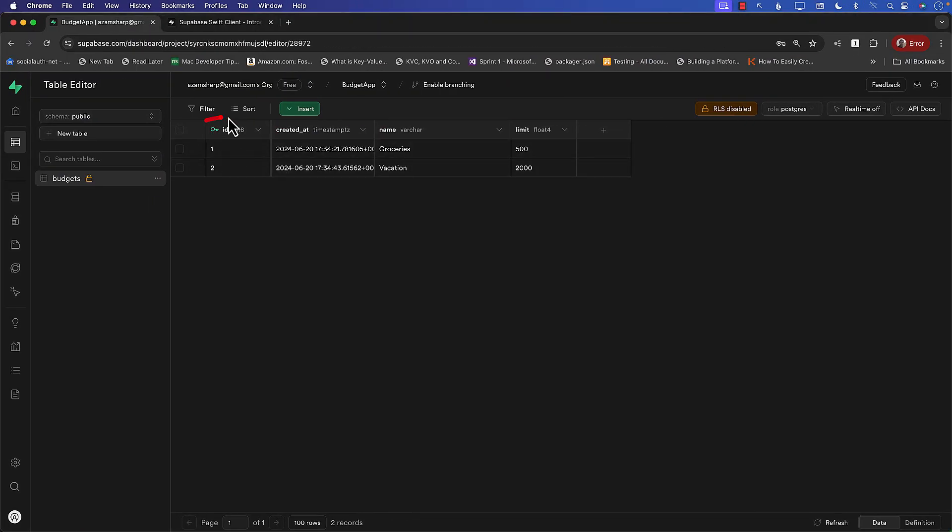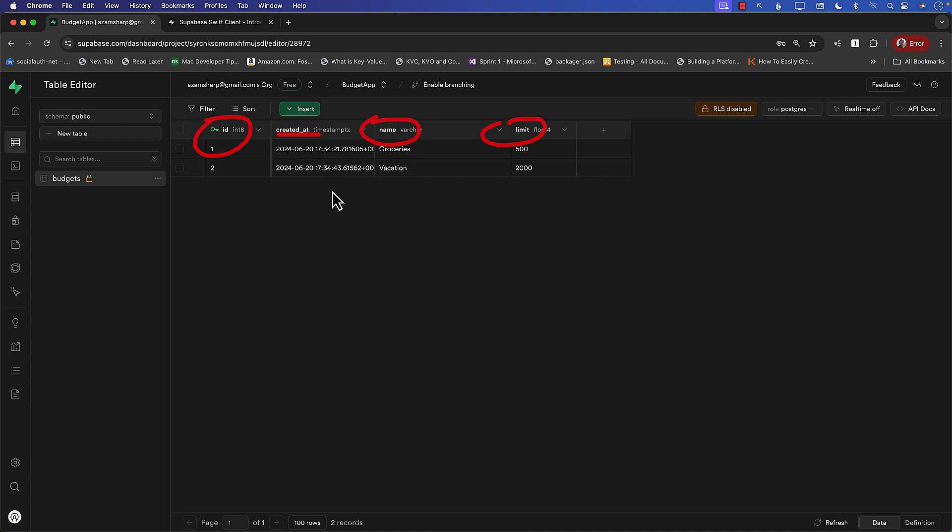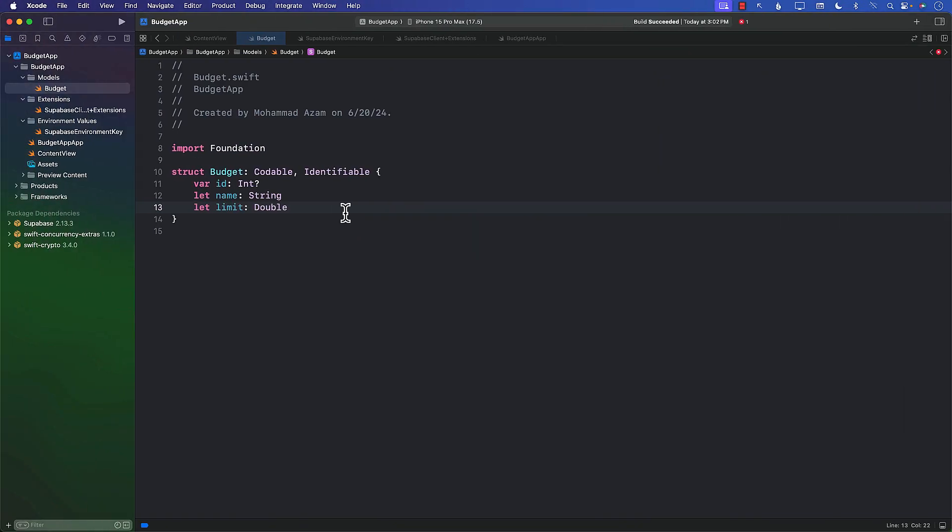We can go back and see. We have an id property, we have the name property, we have the limit property. You can also create a createdAt property, although I don't think we need it at this particular time. But if we need it, we can always create that.